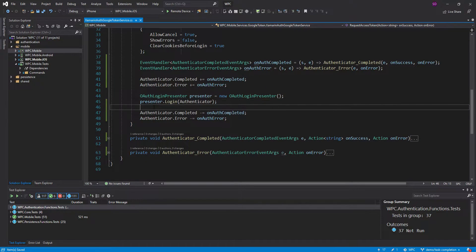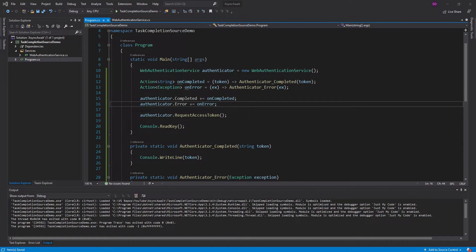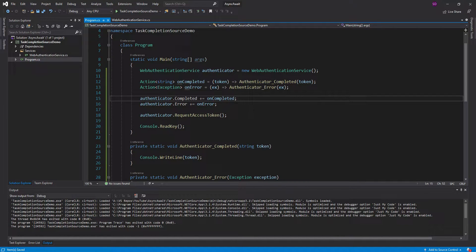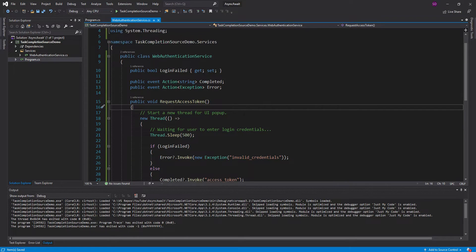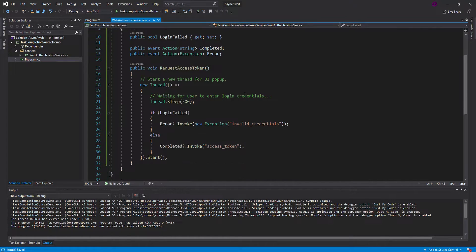So anyways, let's head over to a more simple setup and show off how you can use TaskCompletionSource. So here we are in this demo project, and I've kind of duplicated that Xamarin interface I was working with. I have this web authentication service, and I request an access token, and that starts a new thread, which simulates basically the web browser getting popped up.